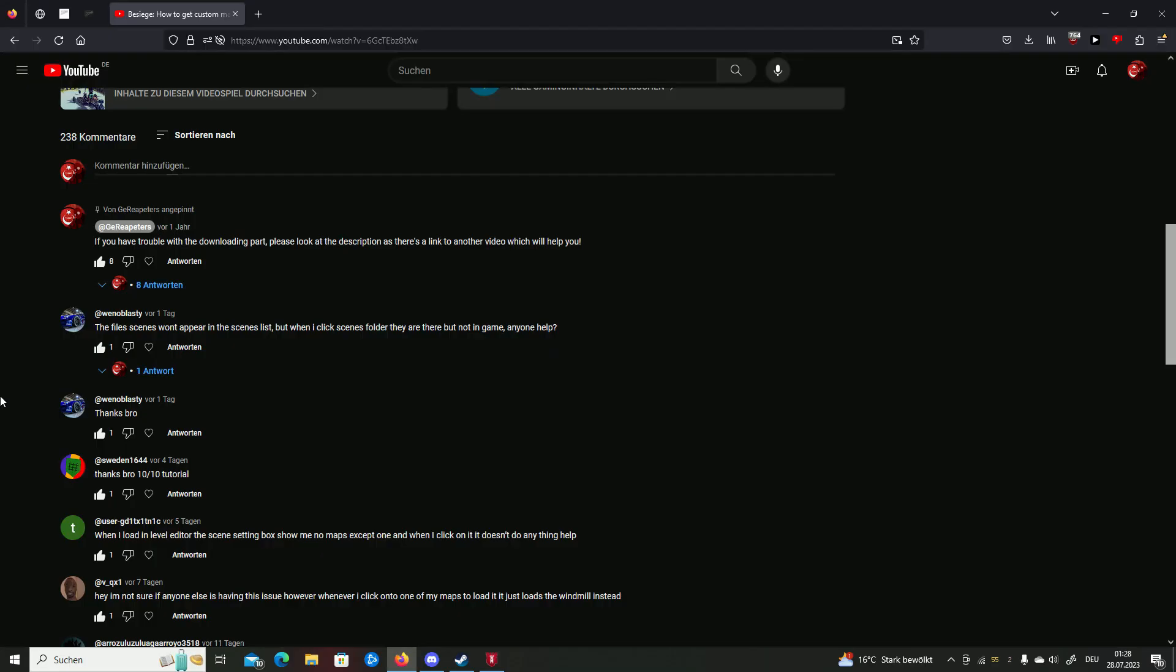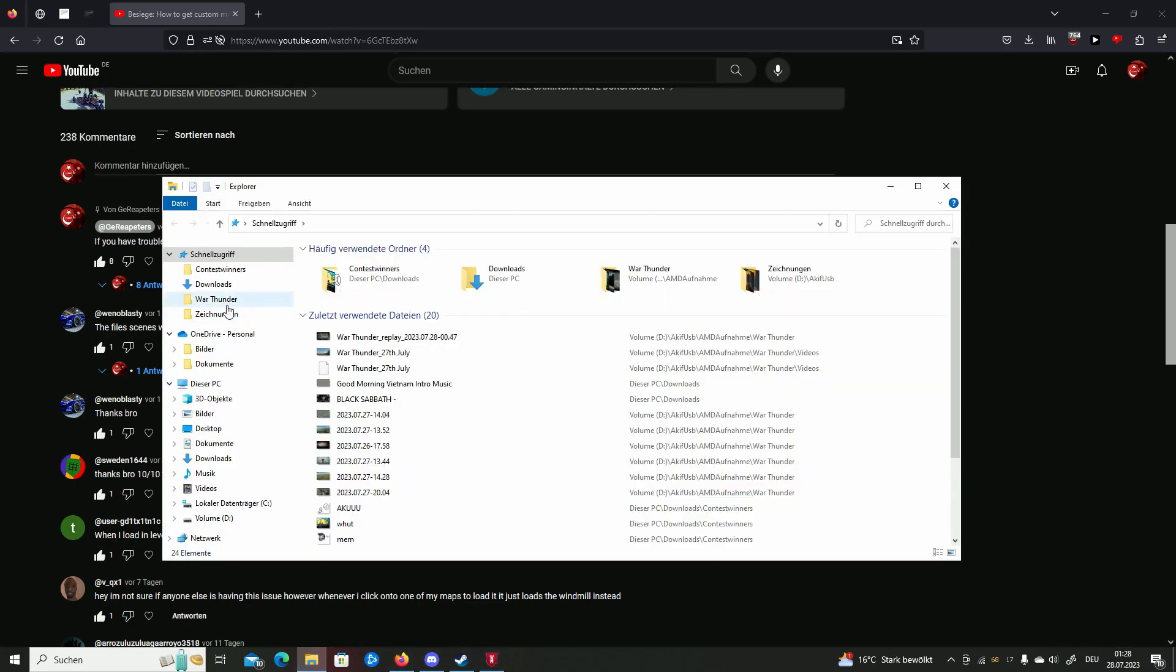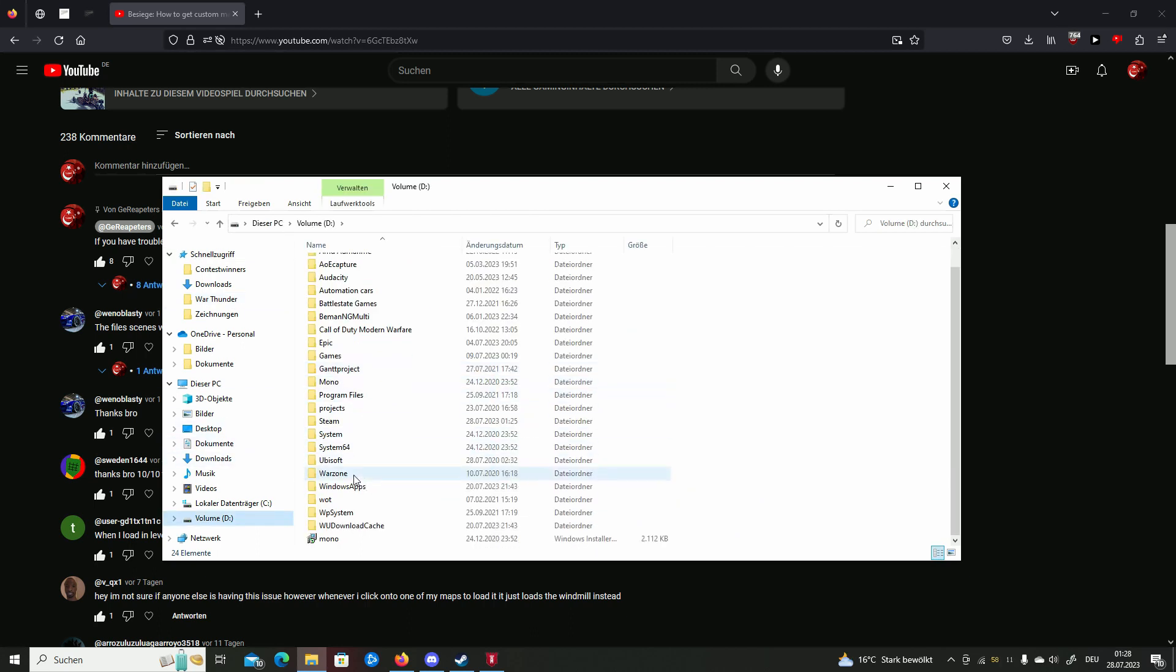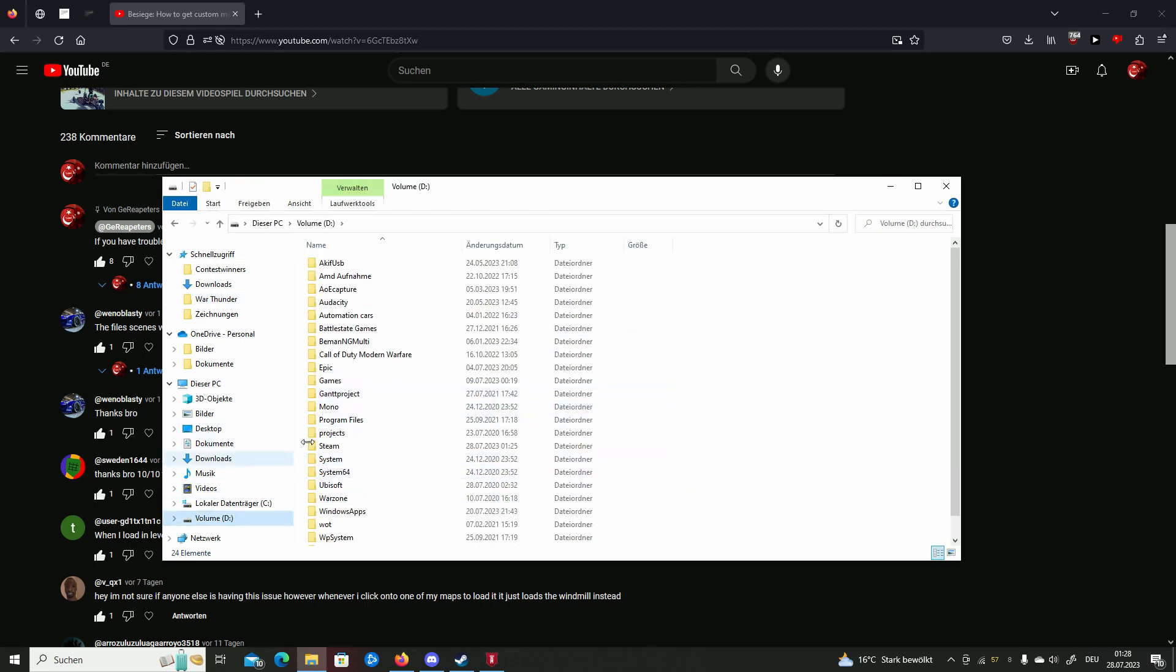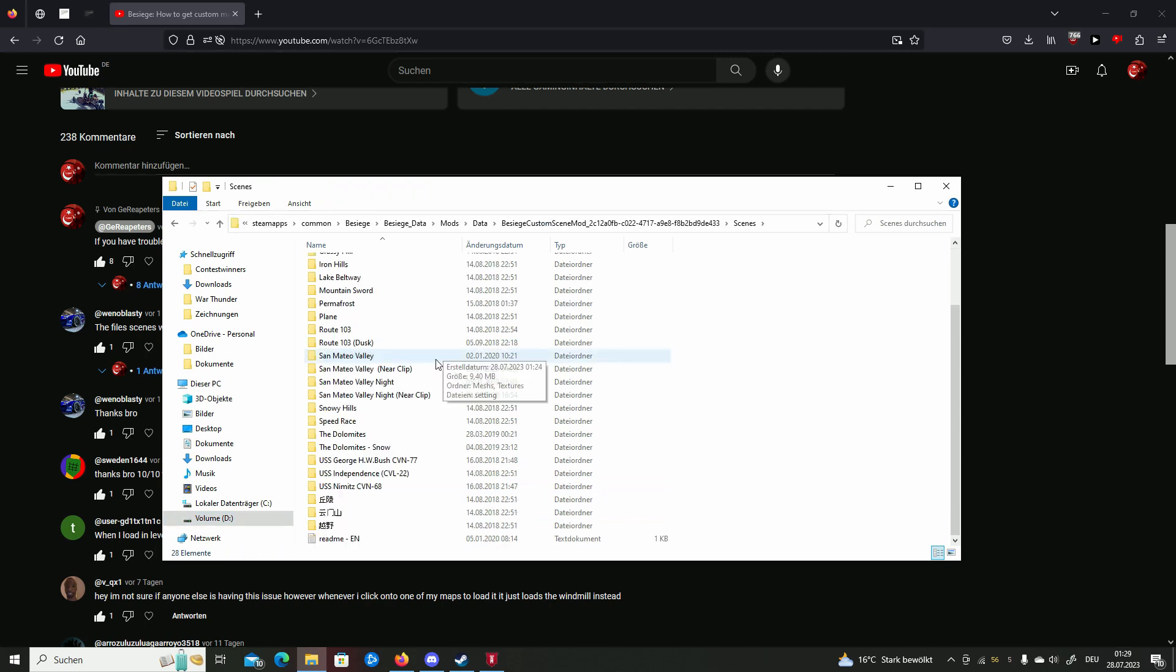If you have all the folders in the scenes folder but in Besiege nothing is showing up, then the problem is that you did not unpack the exact way I told you to. Unpack everything properly.